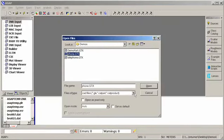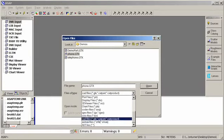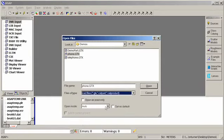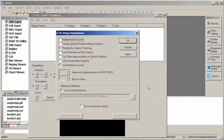The other thing you'll need to make sure of is that under Files of Type, you select CAD files, and again, notice the asterisk.gtx file format. Also, you need to make sure that your Open Mode is set to Auto, so ASAP will understand what type of file it's trying to read in. And now I'm just going to click on the Open button and let ASAP do the translation.